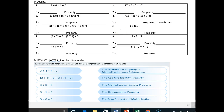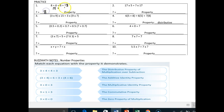Number one: if I have eight plus six, what number plus six will give me the same answer? Well, eight plus six is 14. So some number plus six will also give me 14, and the answer is eight, because six plus eight is 14. So what property did I just illustrate? It was the commutative property of addition.